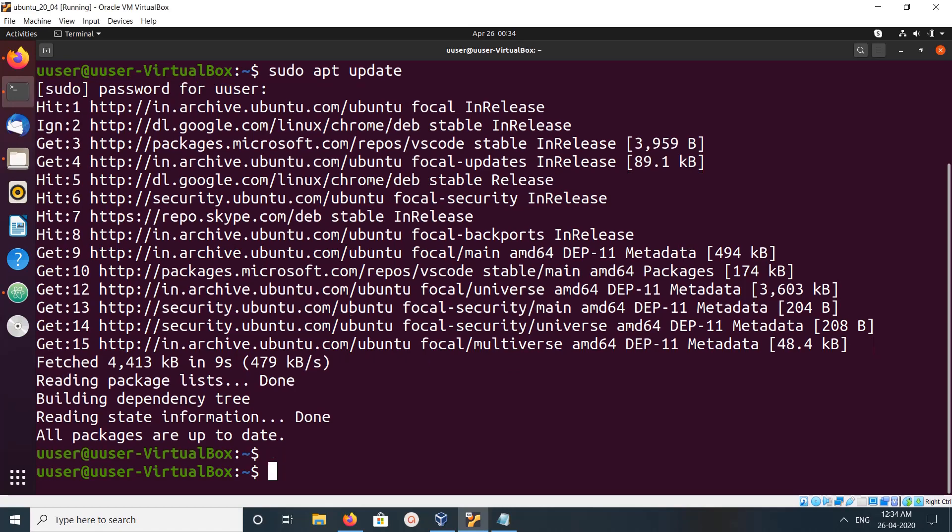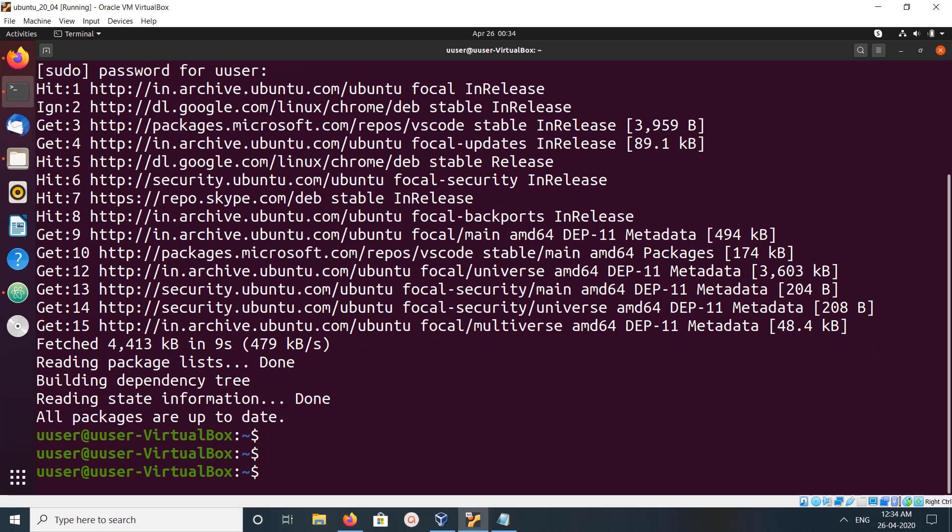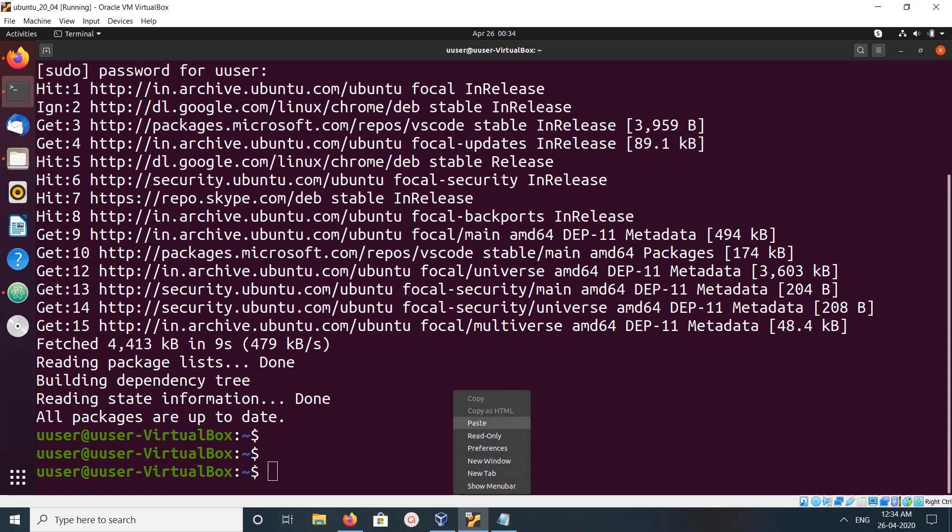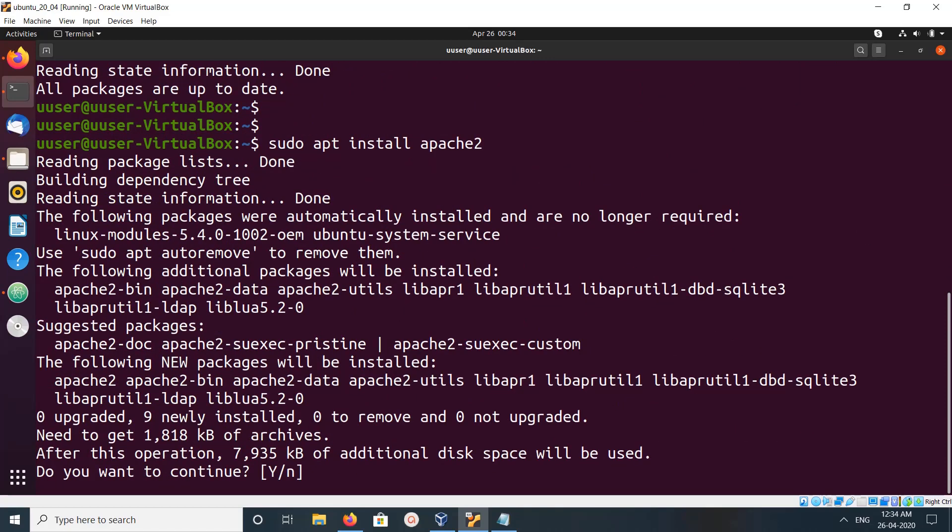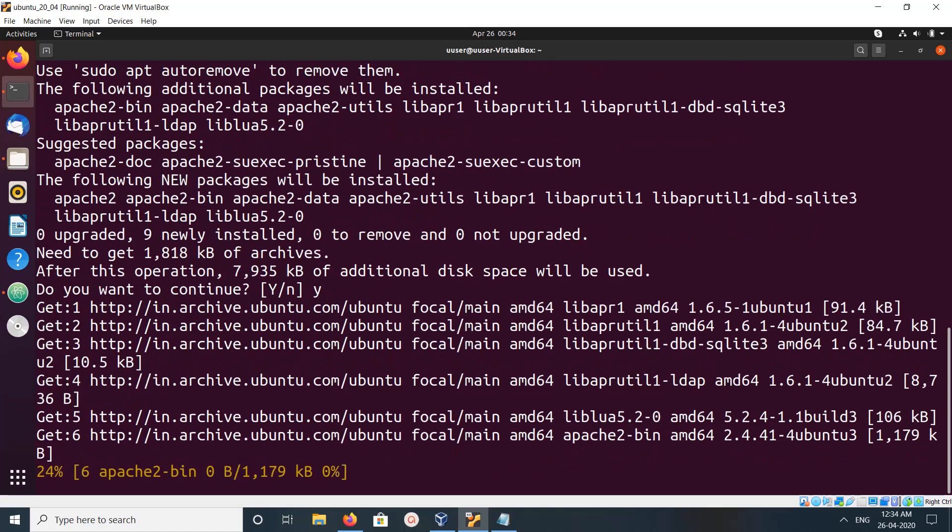Then install Apache. For that we can run this command: sudo apt install apache2. Type y and press enter.